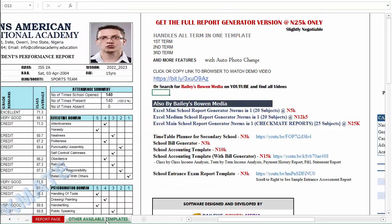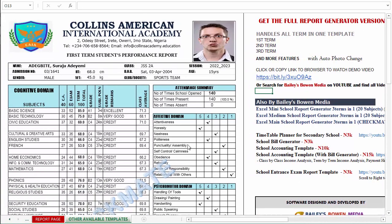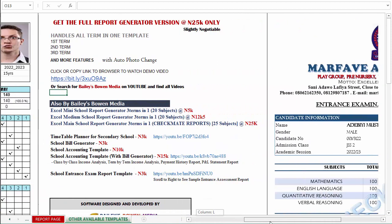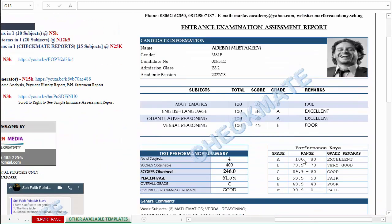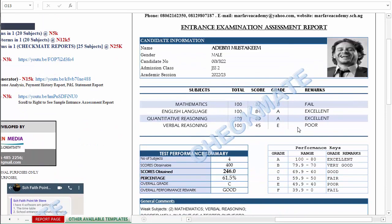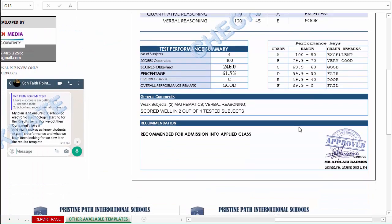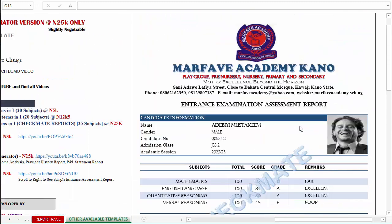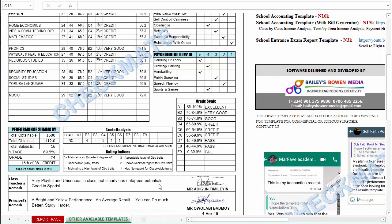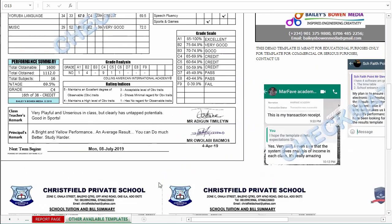In our other templates you can see some additional templates. This is the sample from our main report generator. And this is the sample from our entrance exam assessment report — it just comes with only four subjects. These are to be given to candidates who have written assessment tests for admission into your school, so you can give them this report.